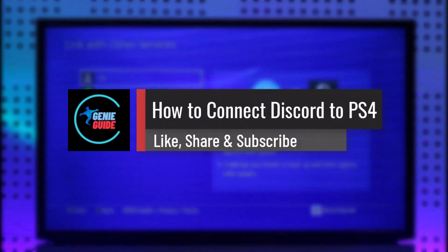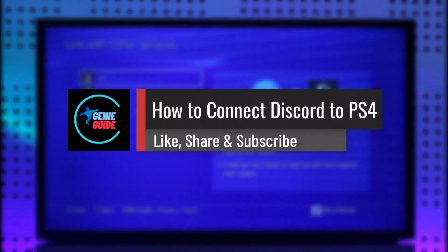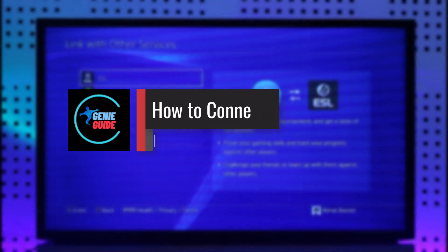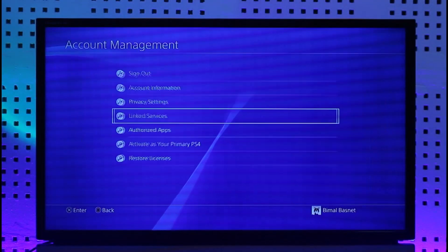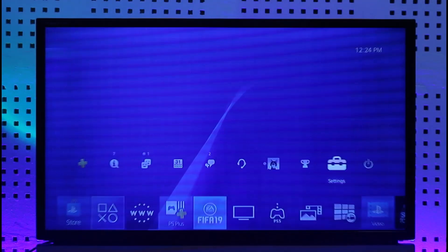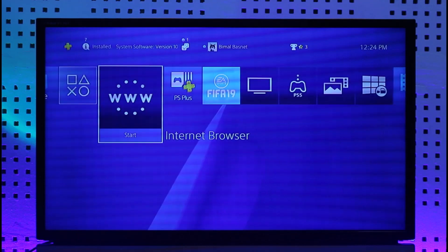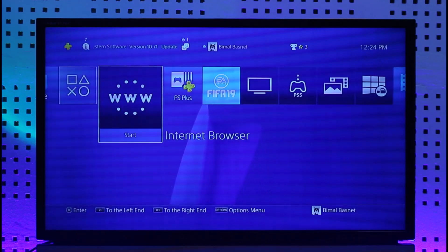How to connect PS4 to Discord. Hi everybody, welcome back to our channel. In today's video I'll guide you on how you can connect your PS4 to Discord, so make sure to watch the video till the end. There are two ways I'll show you — if one works that's perfectly fine, if it doesn't just try the other.